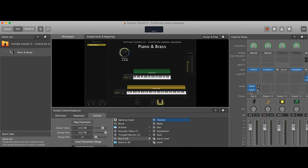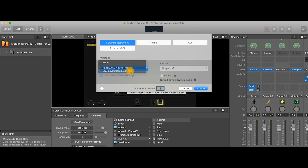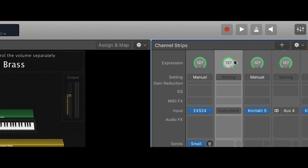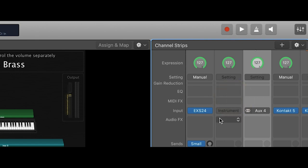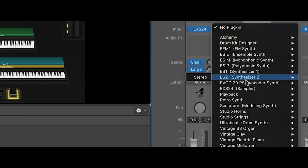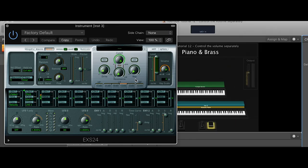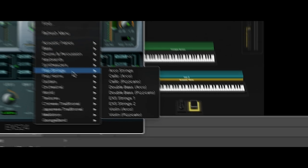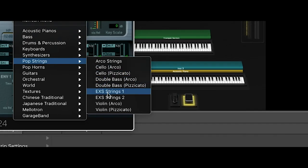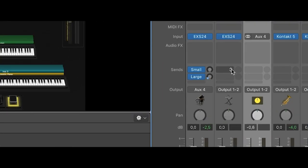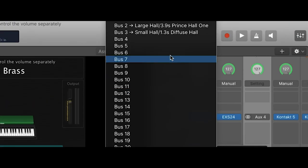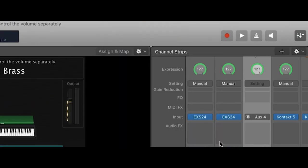So if we add another channel strip for that keyboard and route it through a patch bus, let's take some strings from the sampler — pop strings — and let's add some effects, a large hall reverb.